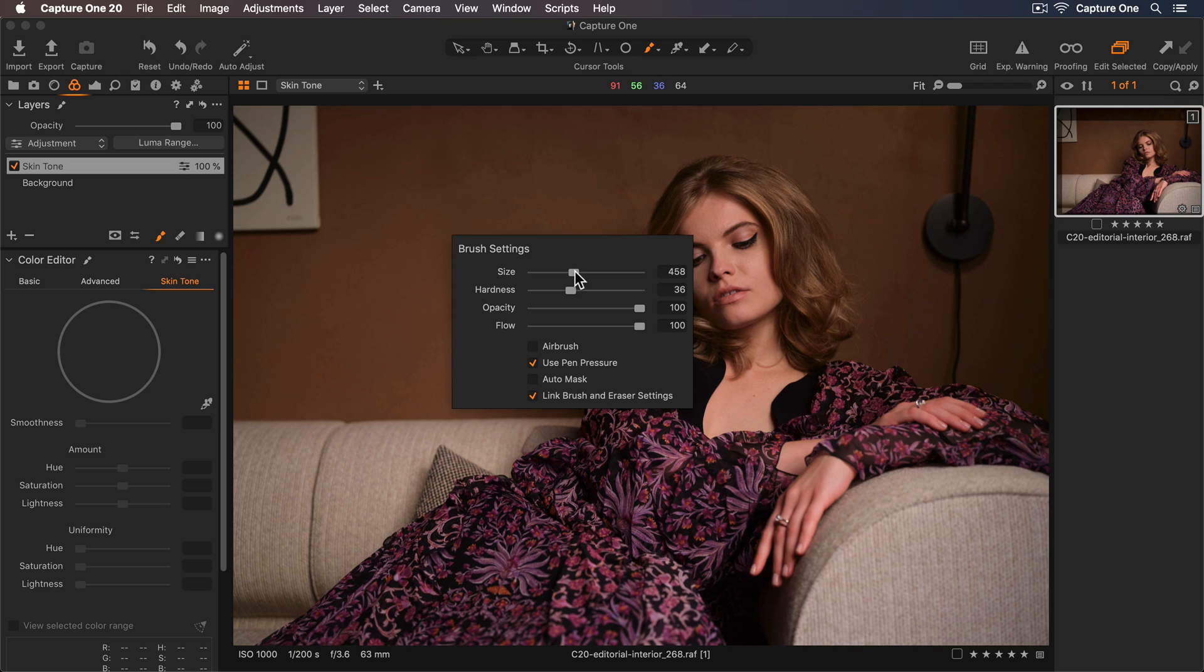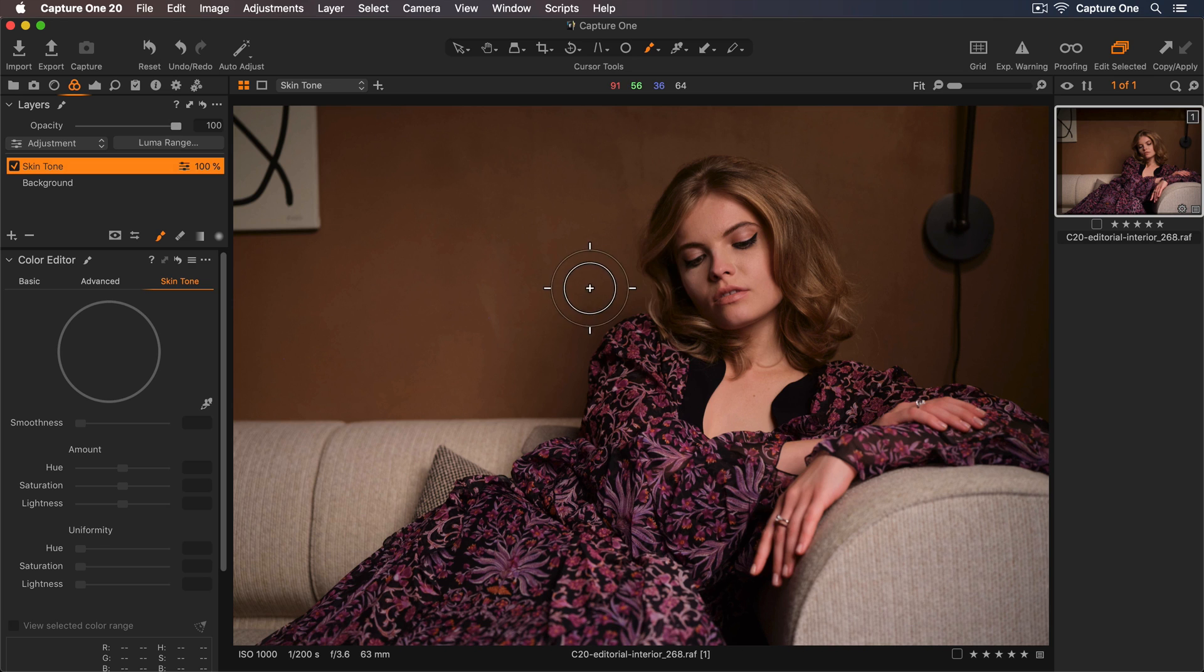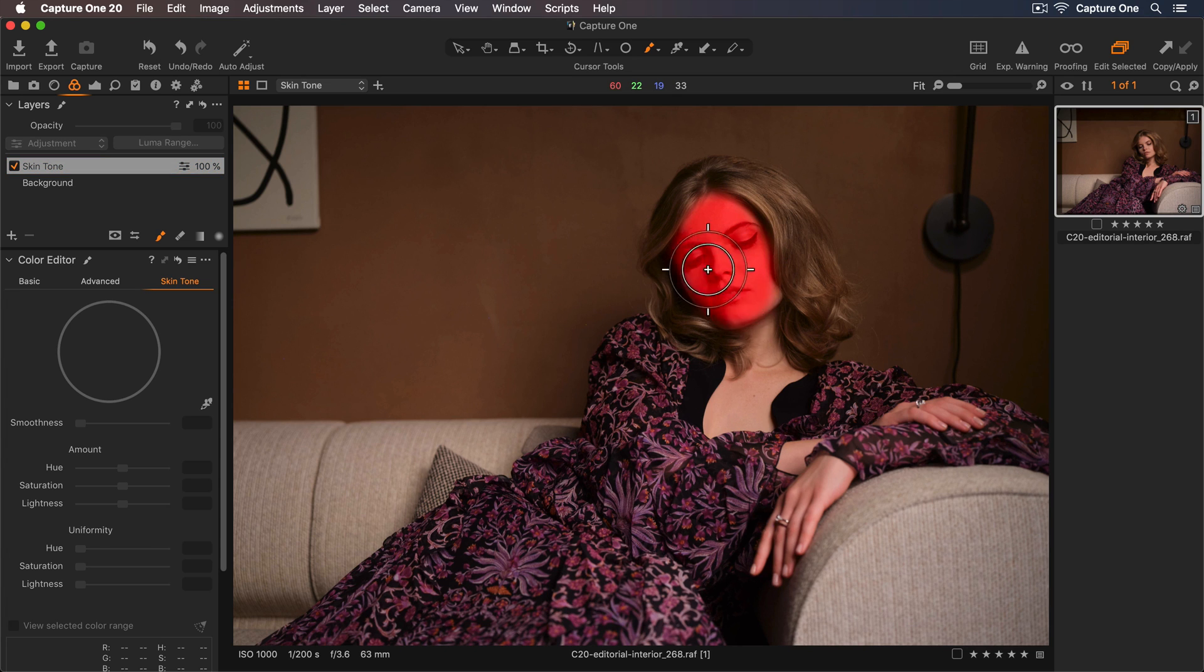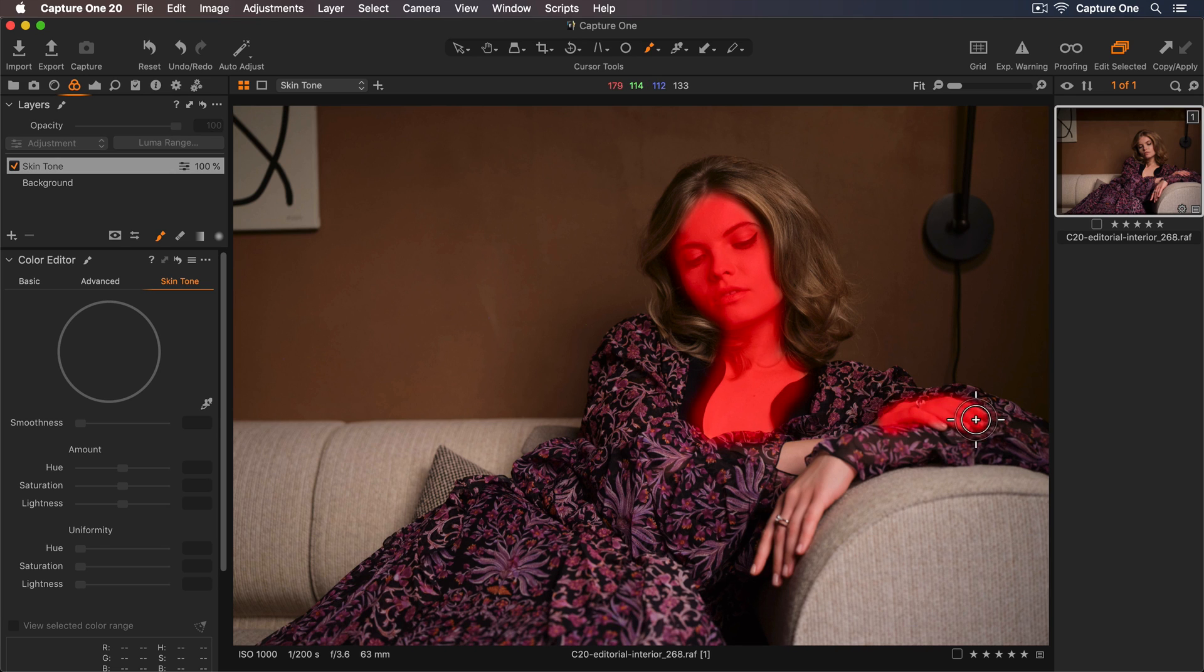It's usually easier to use bigger brush strokes and erase smaller areas afterwards, so I'll increase my brush size and the hardness a bit as well. Let me brush over the skin now. Remember, you can use the square bracket keys to change the brush size quickly.